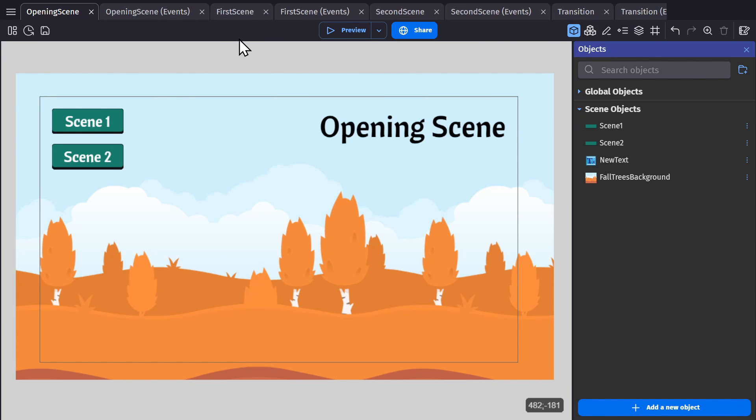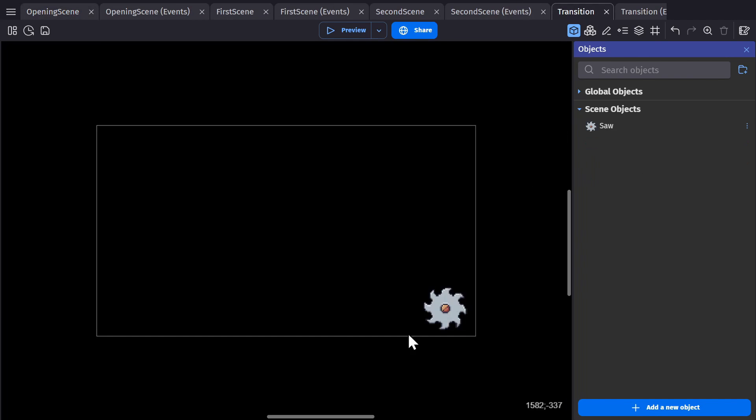But between scene one and scene two, there will still be this progress bar. So let's change that. We'll use this transition scene for everything in the game.